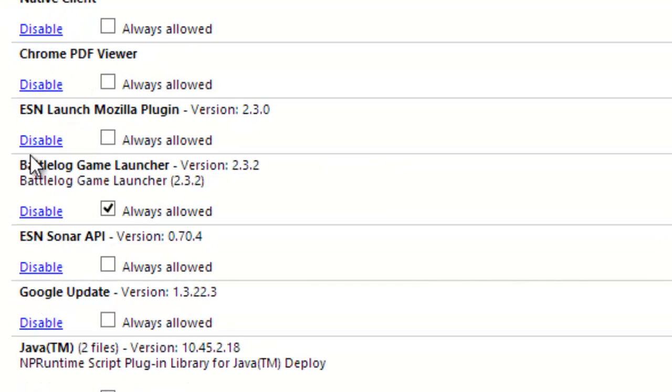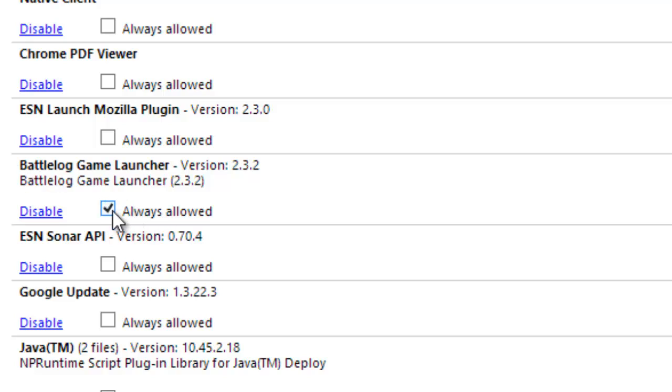This is what actually joins the server—that's the plugin you're forced to download when you first start playing Battlefield 4. You need to make sure that this is always allowed. Make sure you check always allowed.